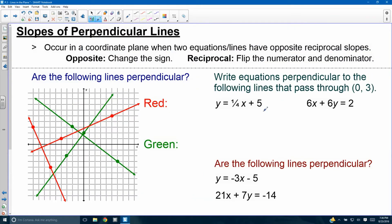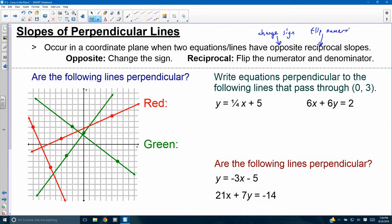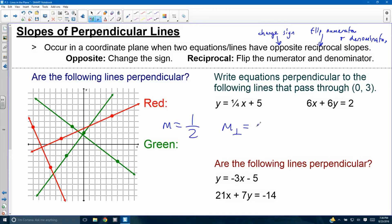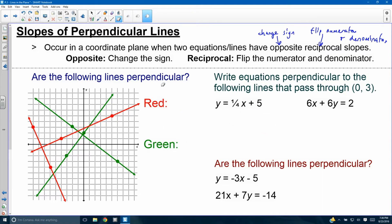Perpendicular lines on a graph occur when two lines have opposite reciprocal slopes. Opposite means different sign. Reciprocal means flip numerator and denominator. The opposite reciprocal slope gives you 90-degree angles. If a slope is 1/2, its opposite reciprocal slope is negative 2 over 1, or negative 2. Vertical and horizontal lines are also perpendicular — and they are opposite reciprocals of each other in the same sense.